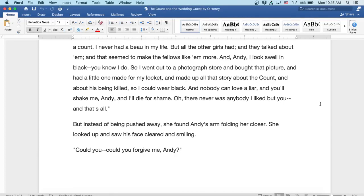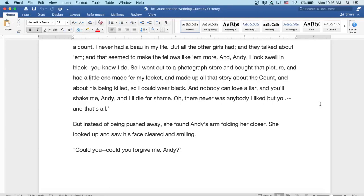And Andy, I look swell and black. You know I do. So I went out to a photograph store and bought that picture and had a little one made for my locket and made up all that story about the Count and about his being killed so I could wear black. And nobody can love a liar and you'll shake me, Andy, and I'll, I'll die for shame. Oh, there never was anybody I liked but you and, well, that's all.